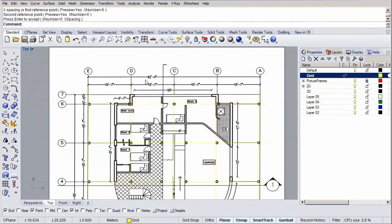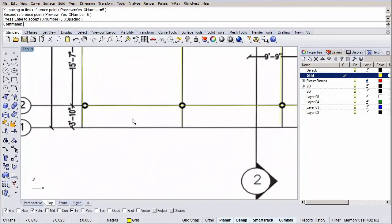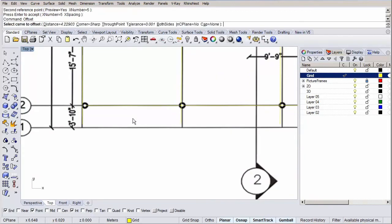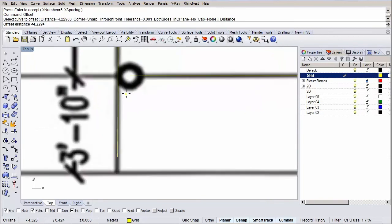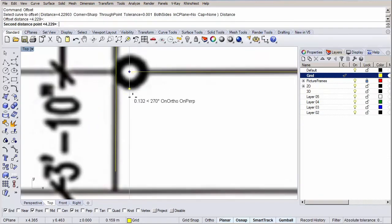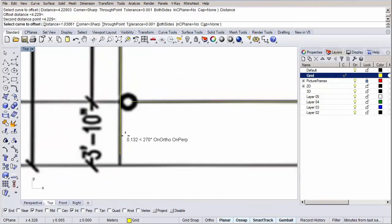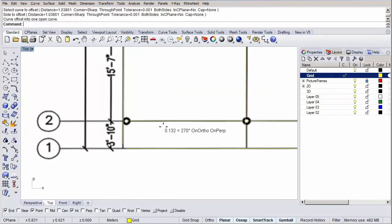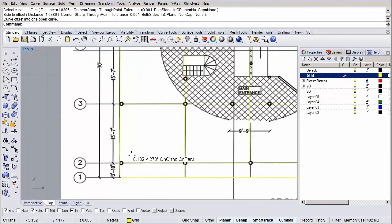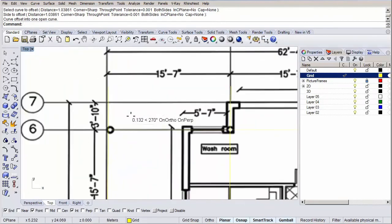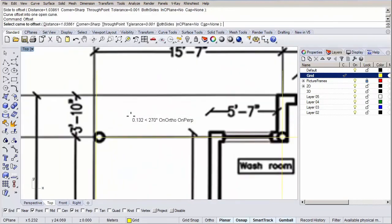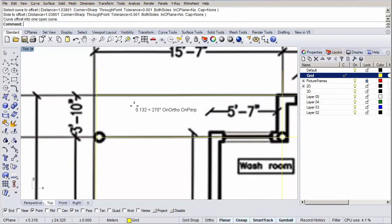Let's add the missing axis 1 and 7 by offsetting the axis close by. Type in offset and select the second axis. Hit the distance option and measure again the distance between the first and second axis. Pick a side and click to finish the command. Now let's repeat the procedure for the final axis number 7. Hit enter, select the 6th axis and pick a side and click to finish the command again.